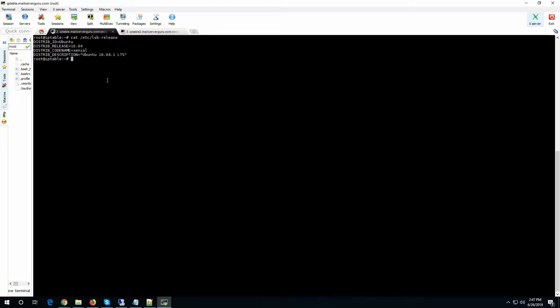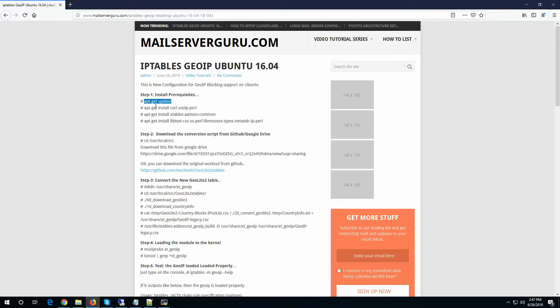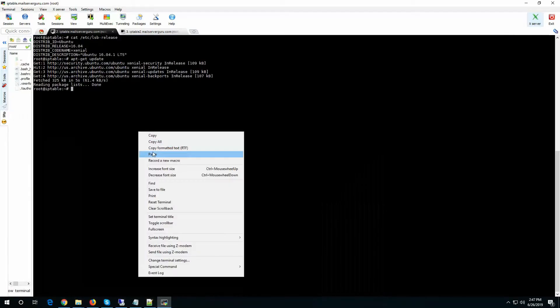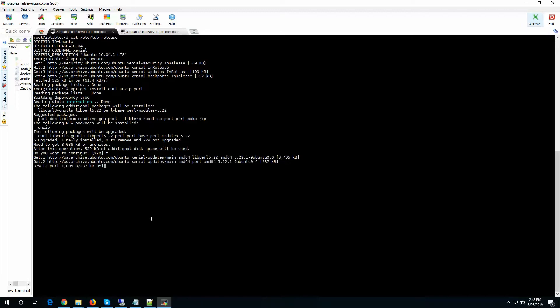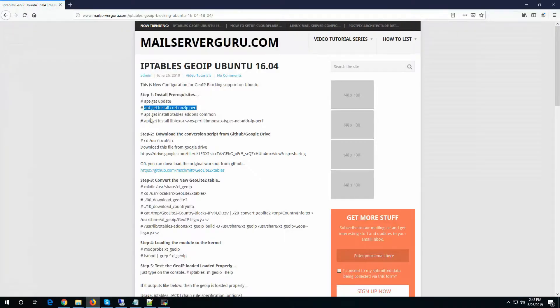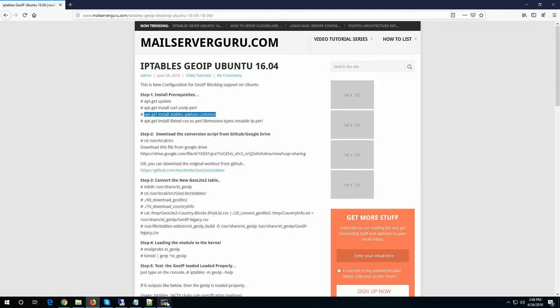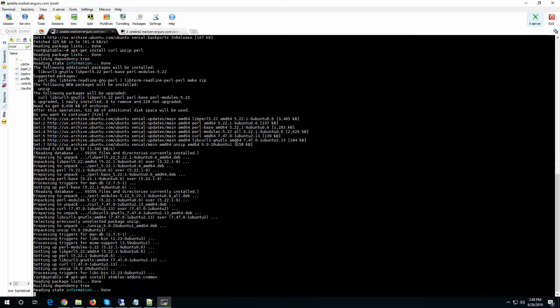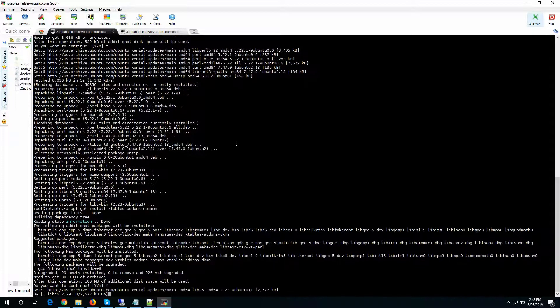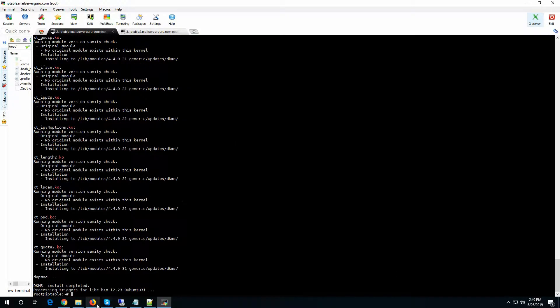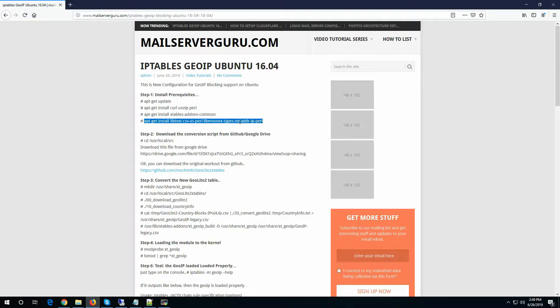This is Ubuntu 16.4. Let's update. Let's install some pre-requisites. NetEditor IP is required.